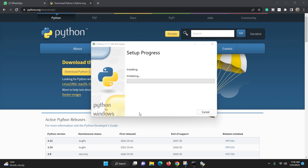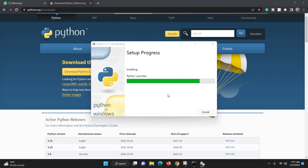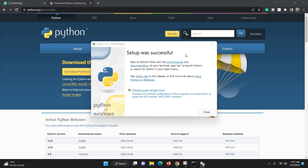Click Install and the installation process will start. Now you can see it has started. It will take maybe two or three minutes. After that we will go to CMD and check whether Python has been installed or not. Just wait a couple of minutes — it is going to be finished in a few seconds.